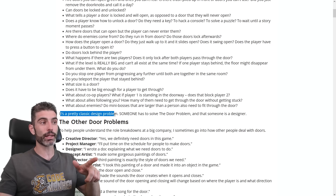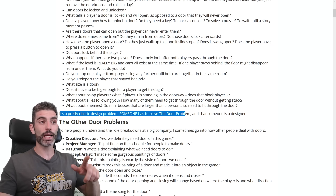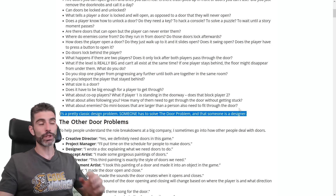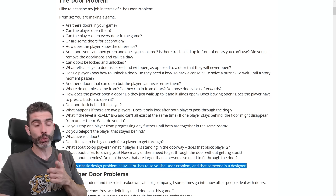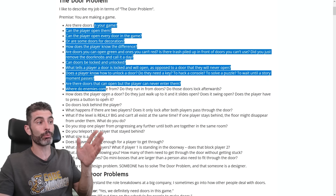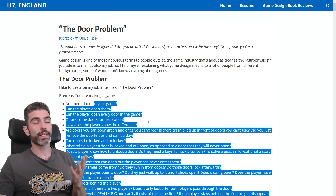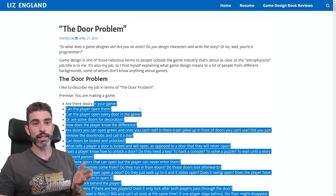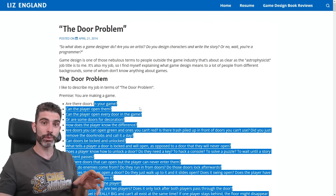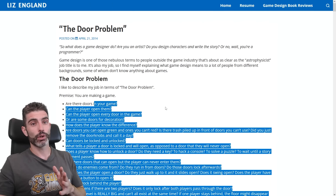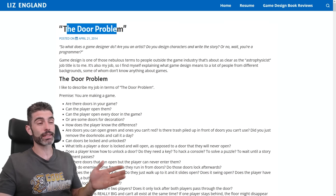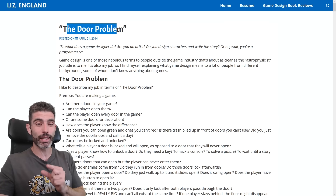So this is a pretty classic game design problem — someone has to solve the door problem, and that someone is the game designer. The door problem is a really excellent example of something that seems surprisingly simple, but once you dive deep you can see it's actually insanely complex. In order to implement a simple door, you need to answer basically a thousand tiny unique decisions.